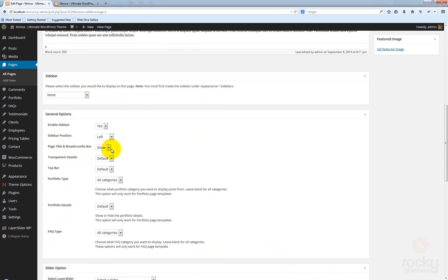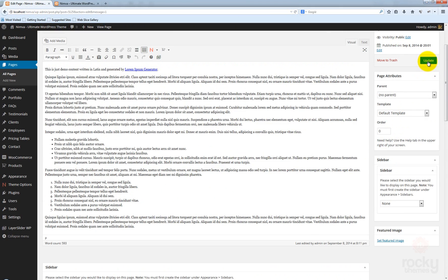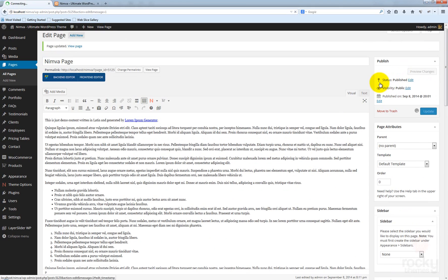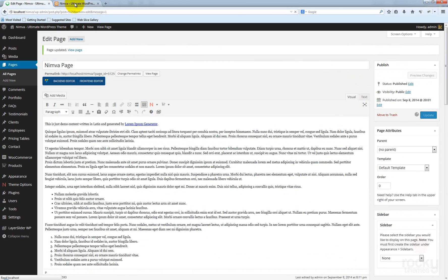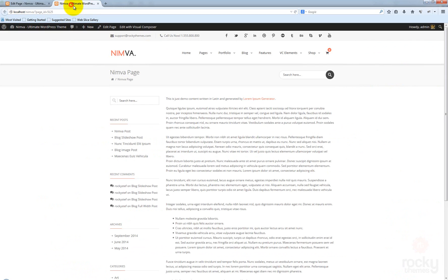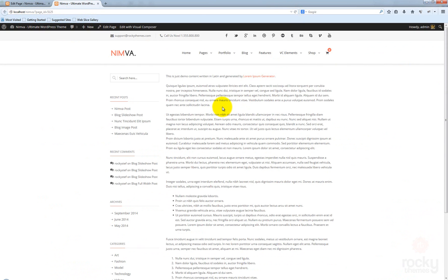For the page title and breadcrumbs bar, you can show or hide this option. Click Update and hit refresh — now you have just a page with no title, the sidebar to the left, and content to the right.